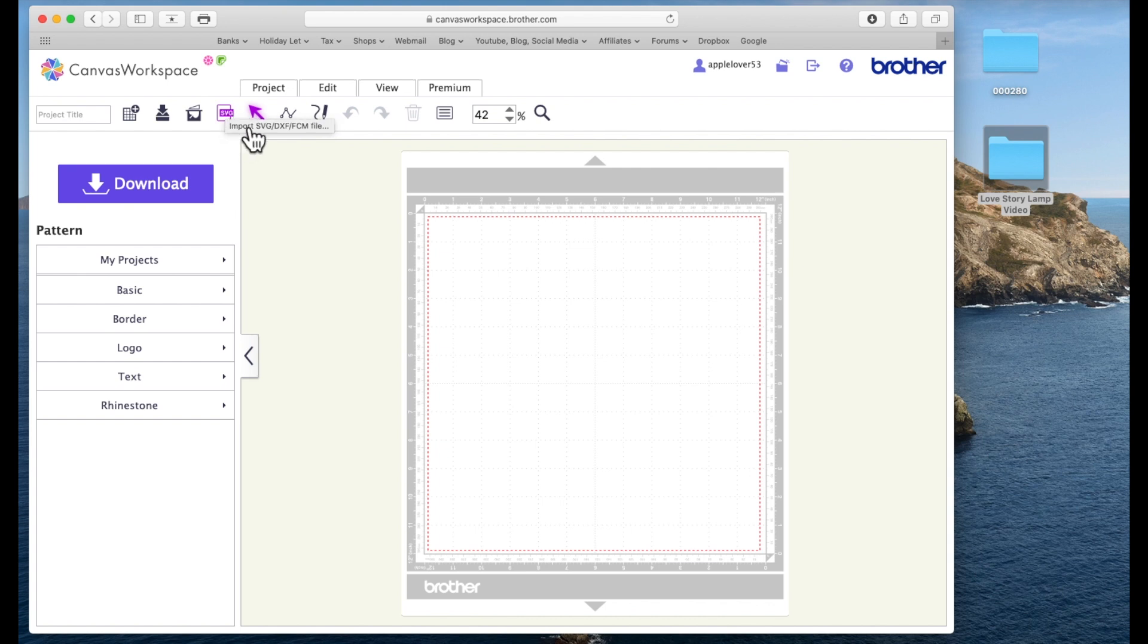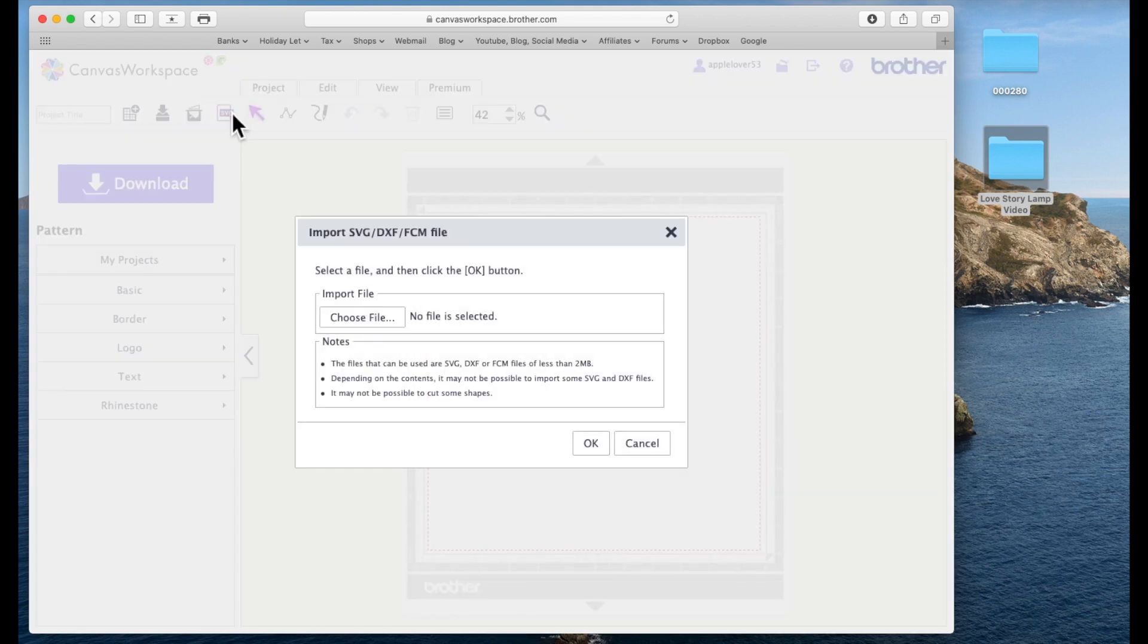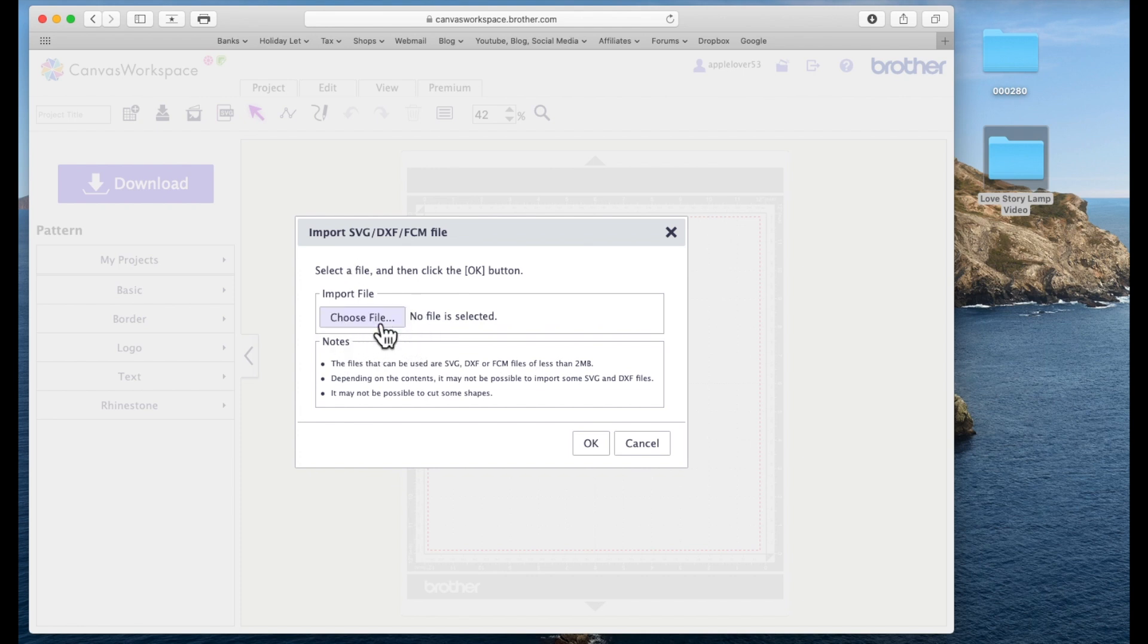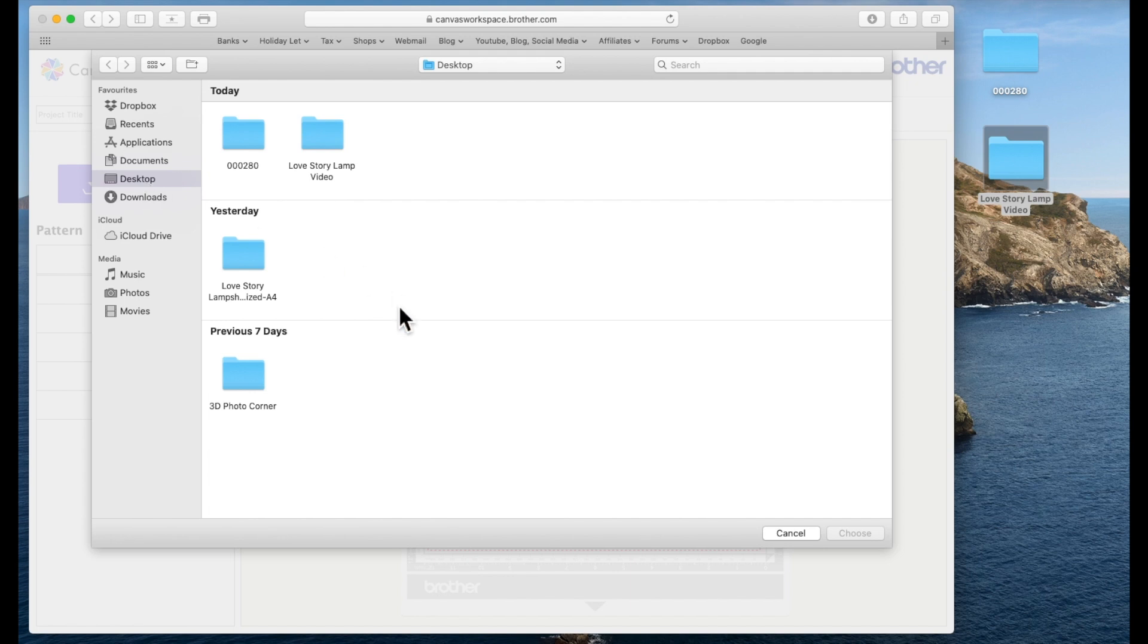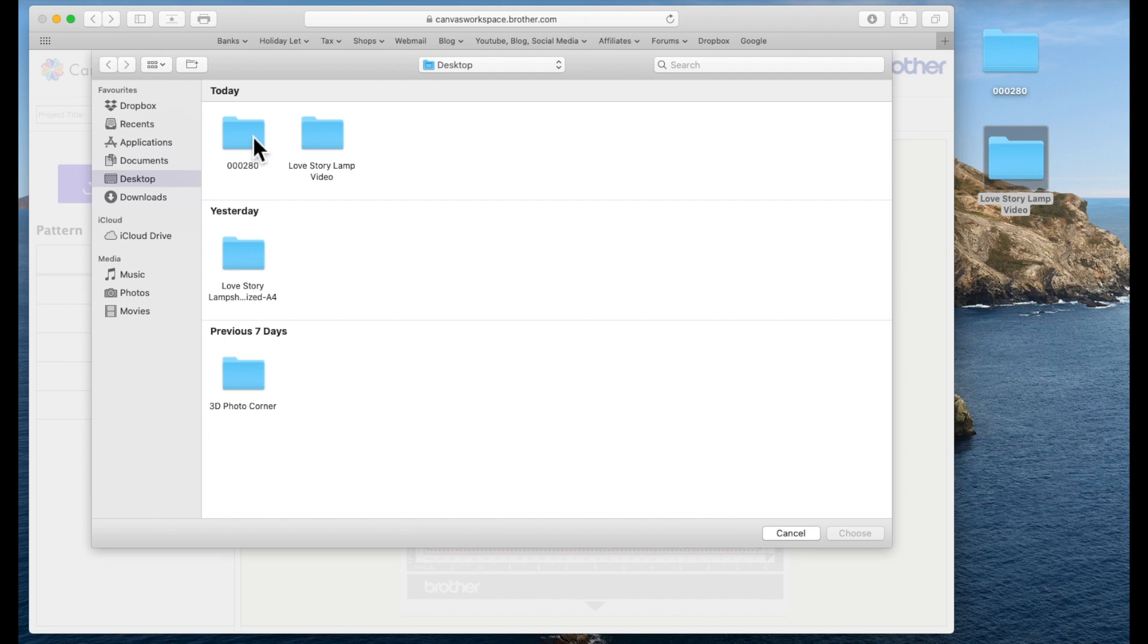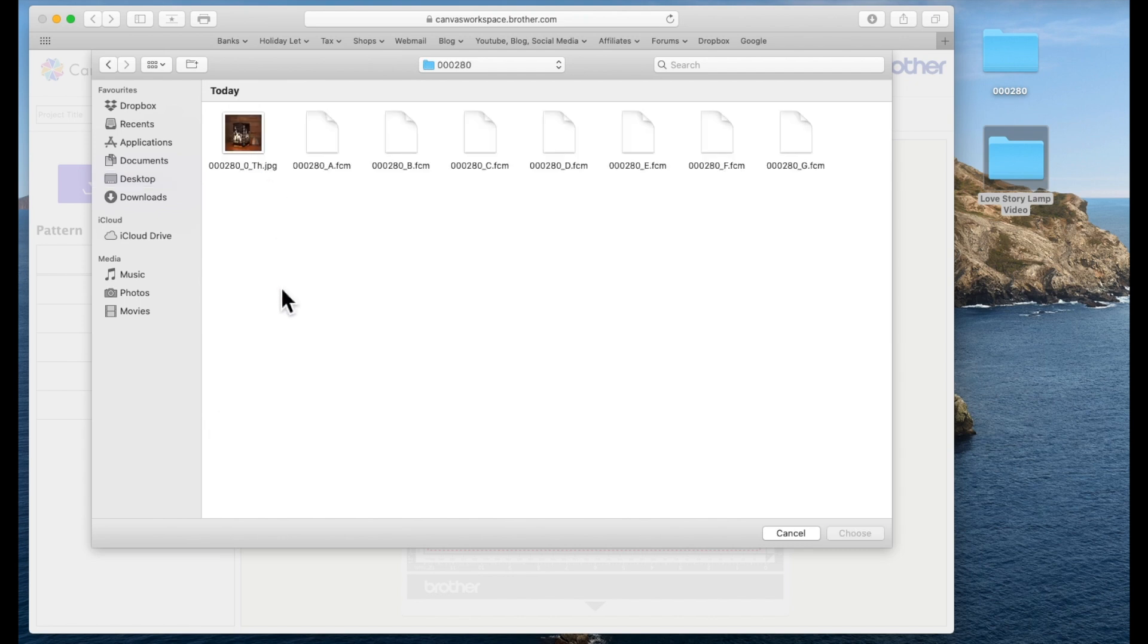So what I'm going to do now, I'm going to come to the canvas project tab and click on new project and this is going to bring me an empty mat. Now the cutting files inside this folder are all scan and cut proprietary files which are FCM, but canvas is a little bit confusing in that it names its import files SVG, although when you hover over it it does say import SVG, DXF or FCM file.